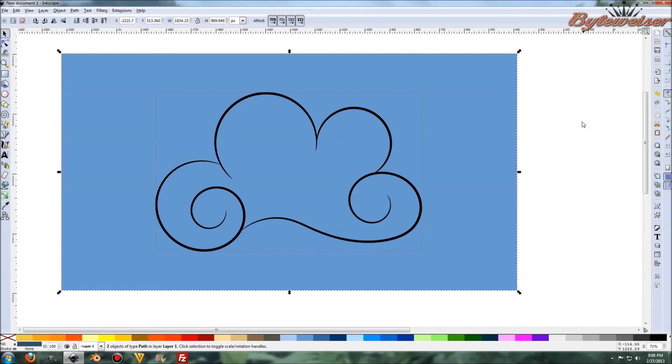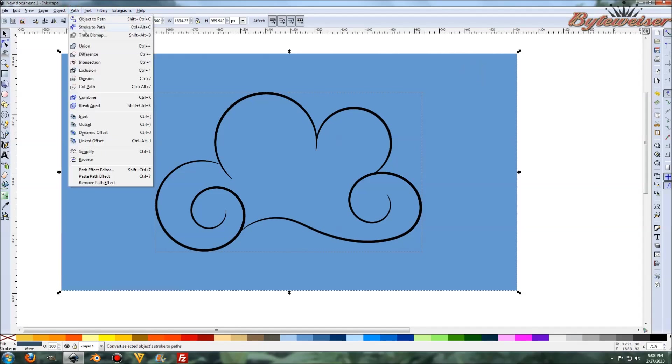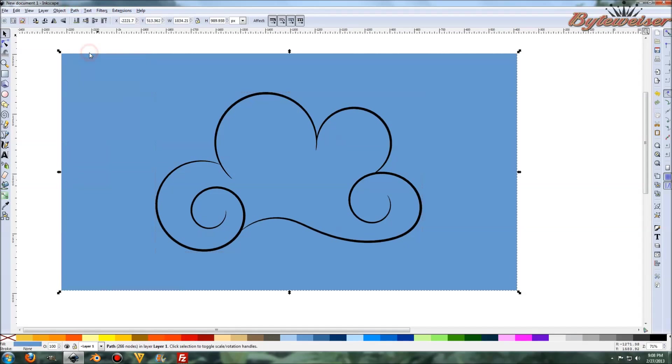Now what I'm going to do is I'm going to go ahead and press shift and select the cloud. Oh, before I do that, I'd better make a duplicate of the cloud. So control D. And now I'll press shift and click on the rectangle. Just perform a difference. And there, it looks great, right?